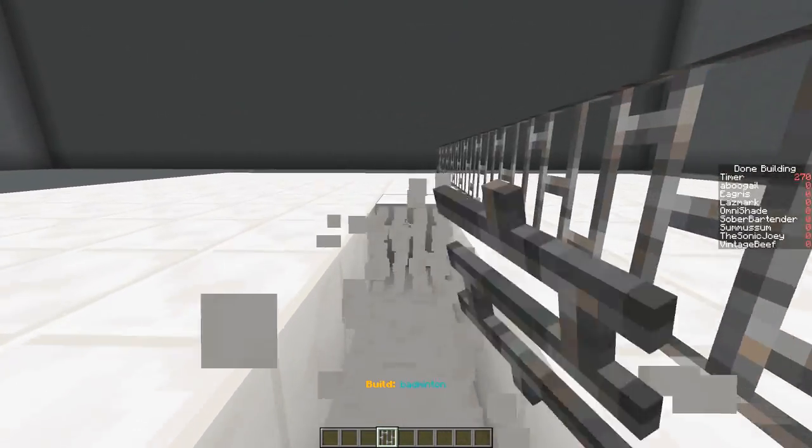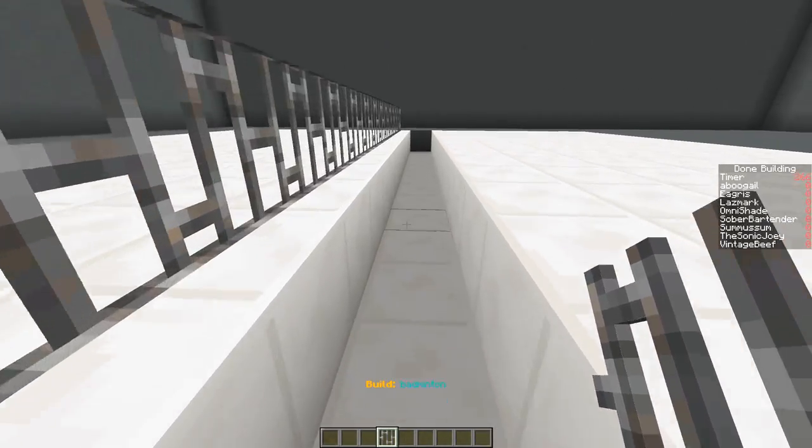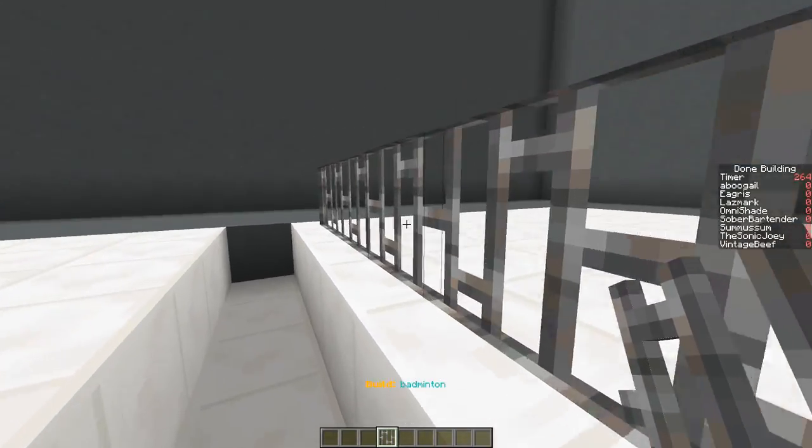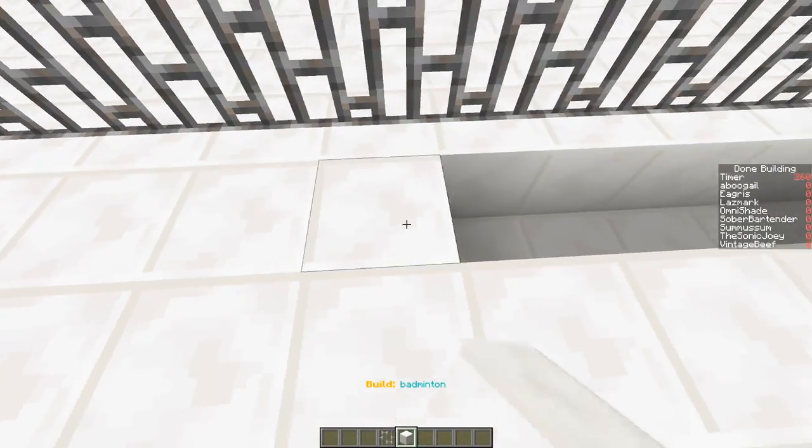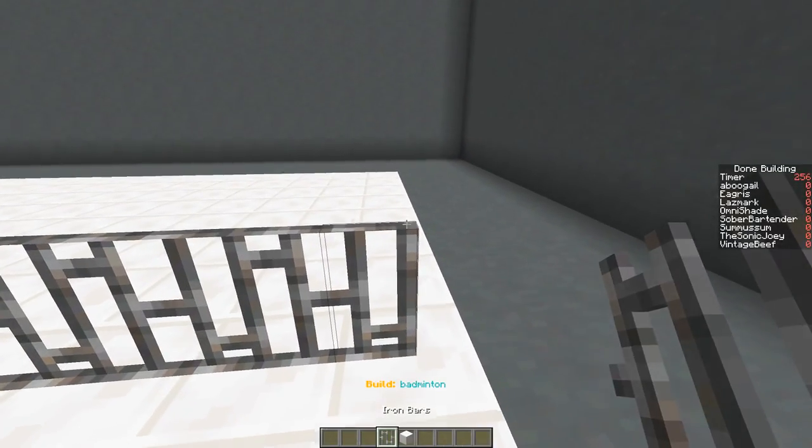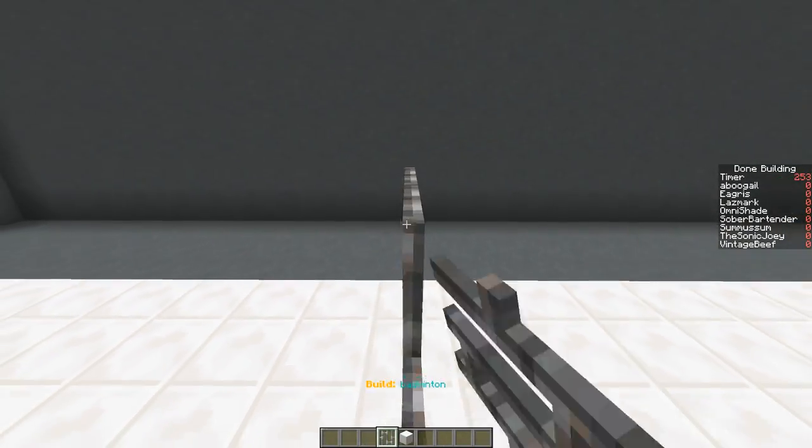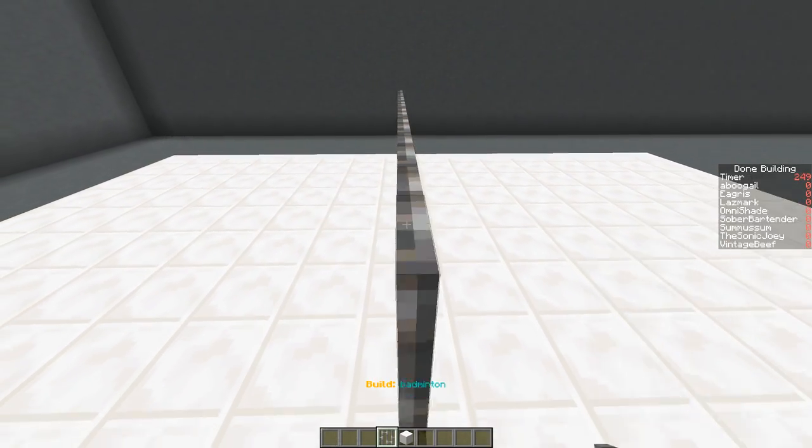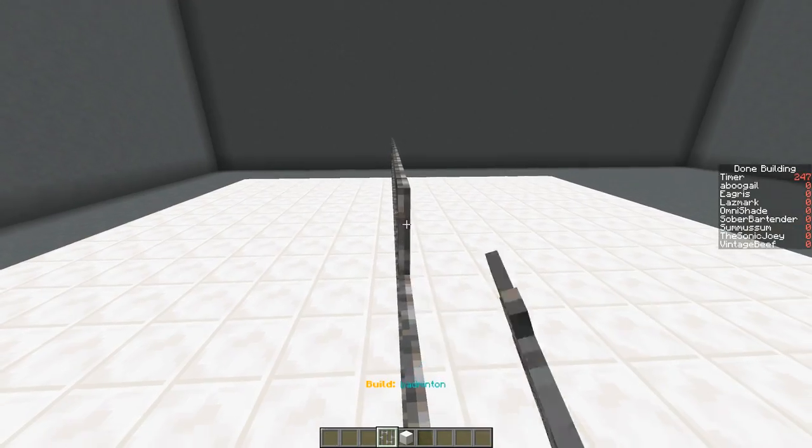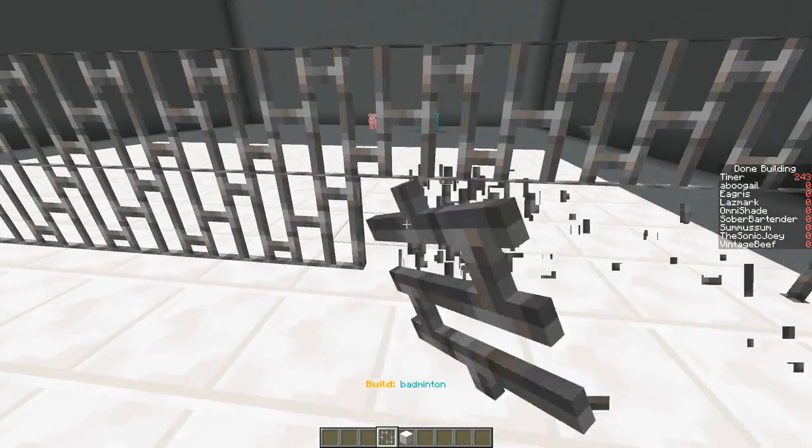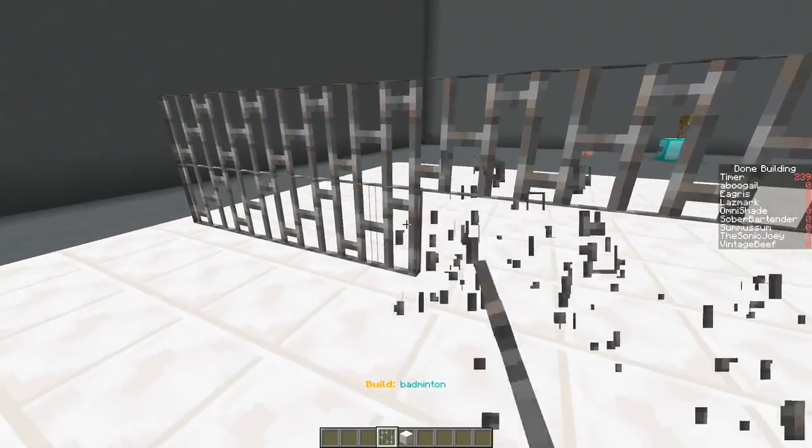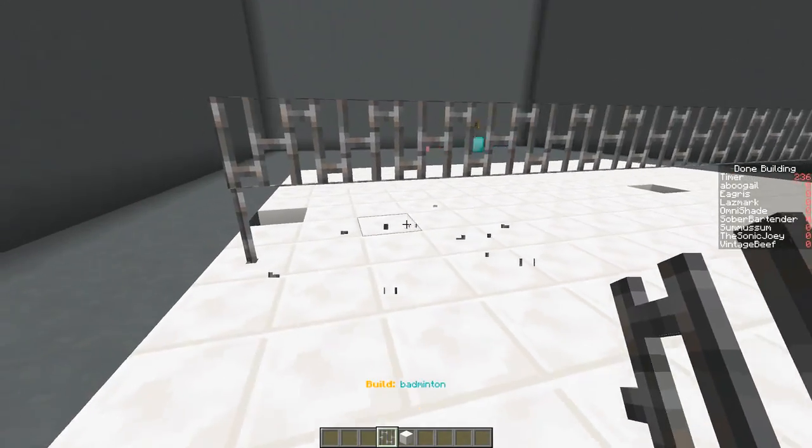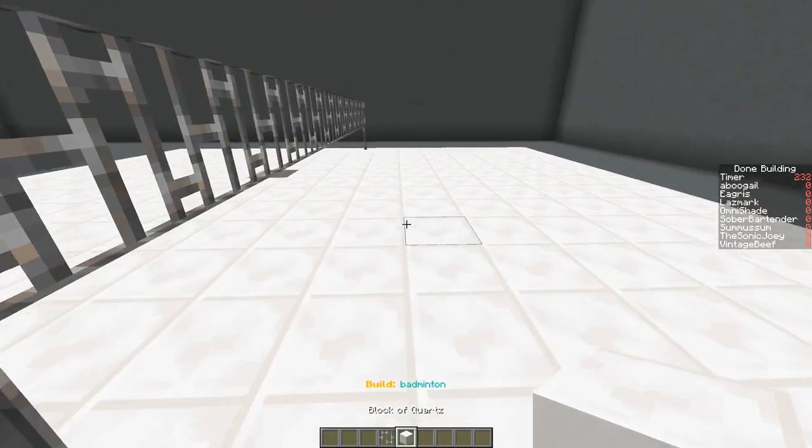This is an interesting one. Okay, okay, okay. I like it. You like it, Joey? I like it. How am I gonna build this? I think I see... I think I know what's going on now.